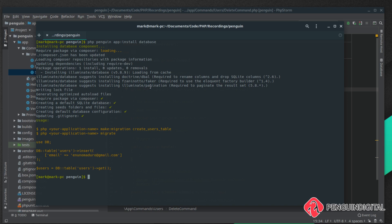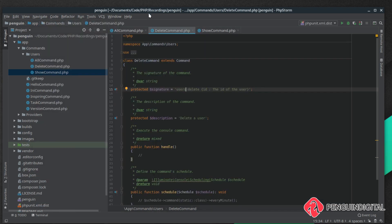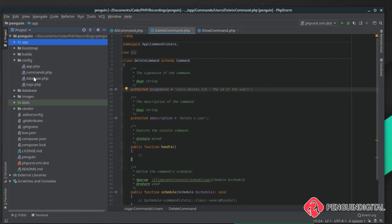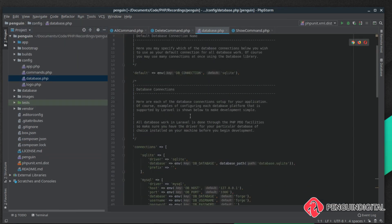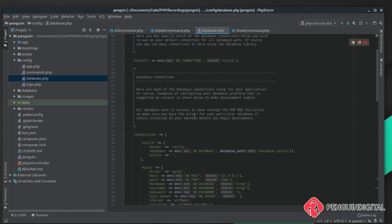Let's jump over to our application. Under config, come into database and here it's set up for SQLite. I've got a MySQL database running locally so I'm just going to switch over to MySQL.